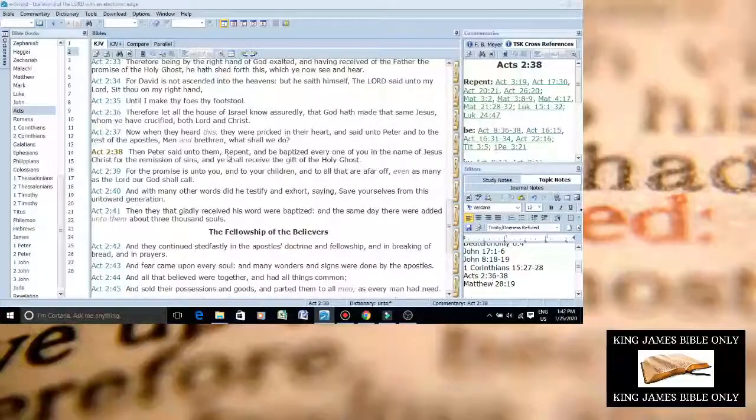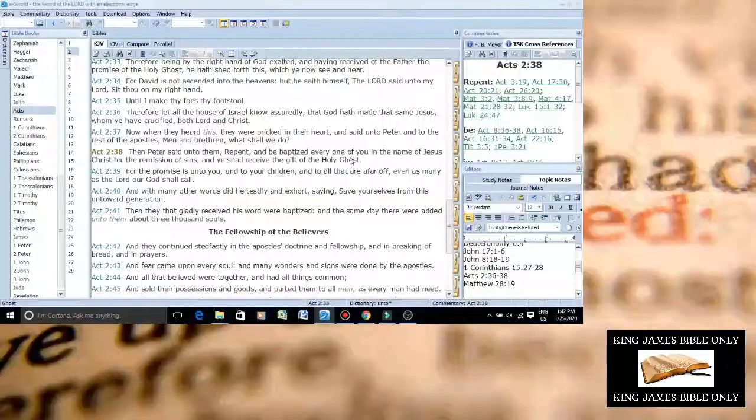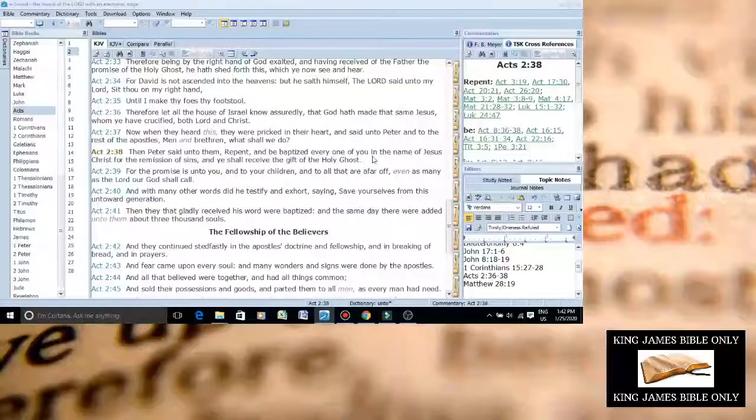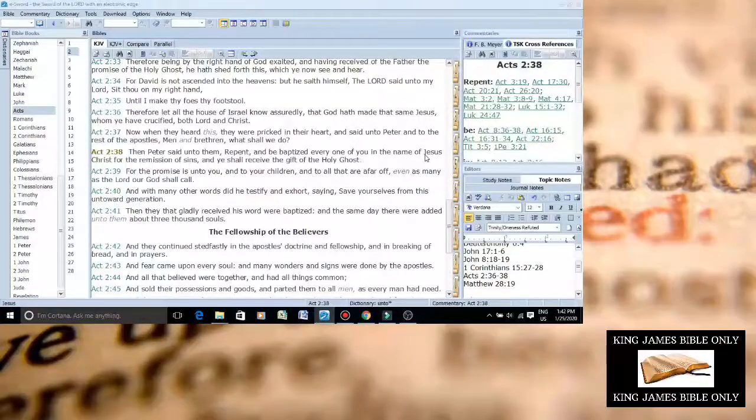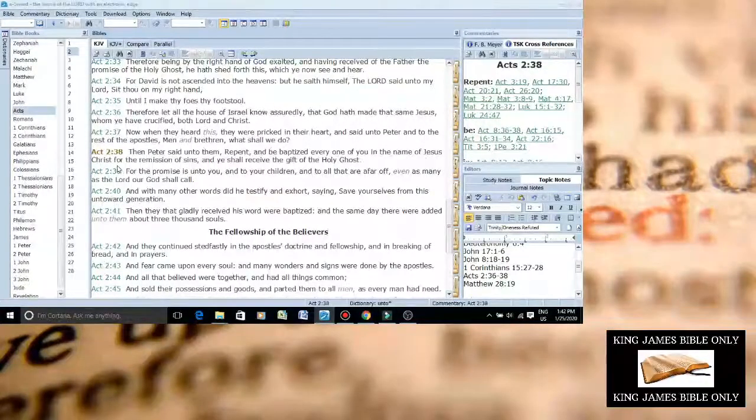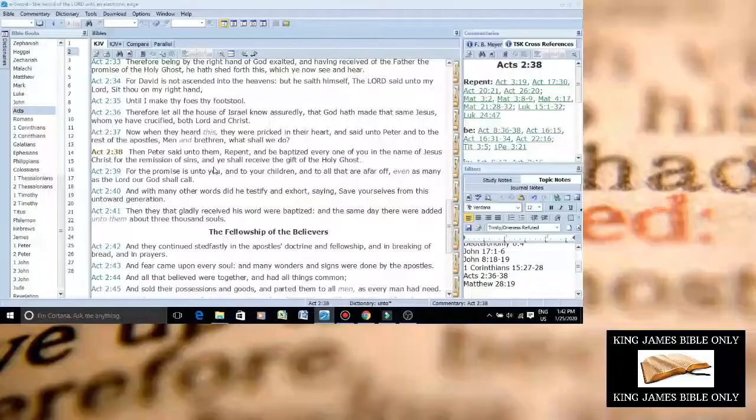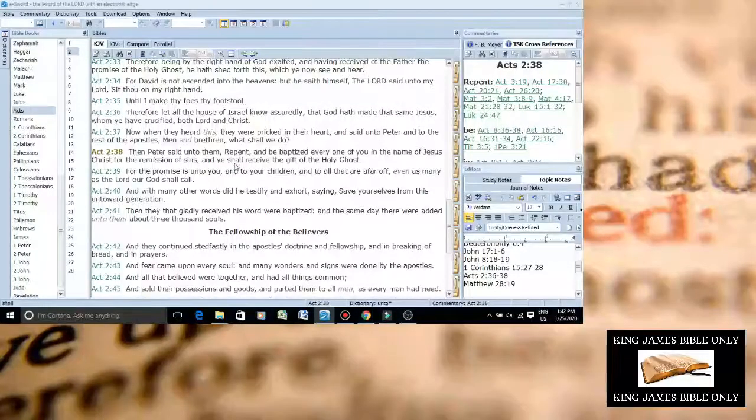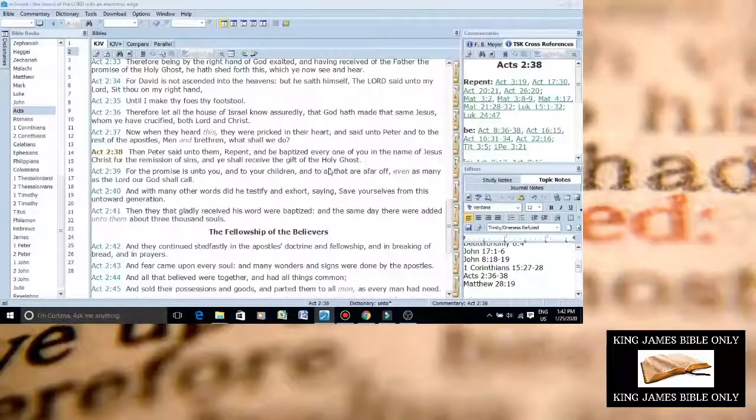And Peter said unto them, repent and be baptized every one of you in the name of Jesus Christ for the remission of sins and ye shall receive the gift of the Holy Ghost. Huh.